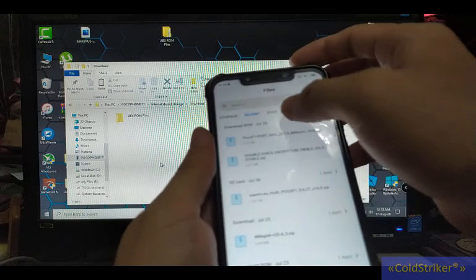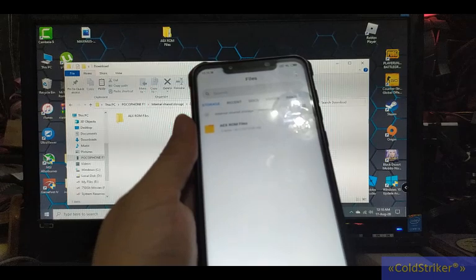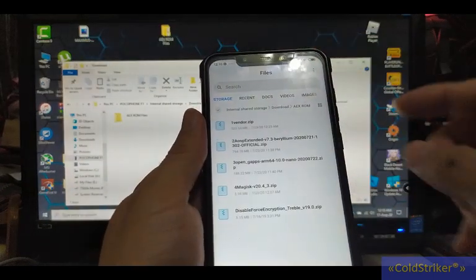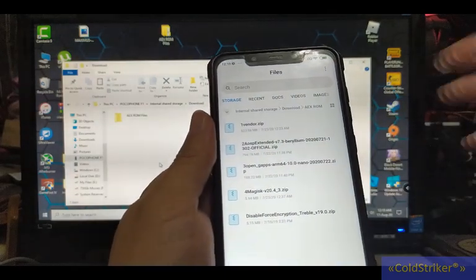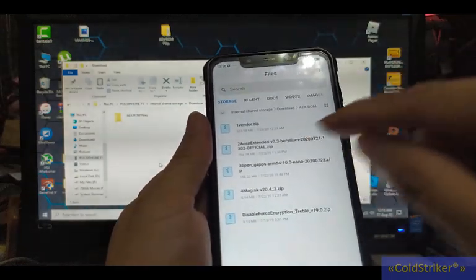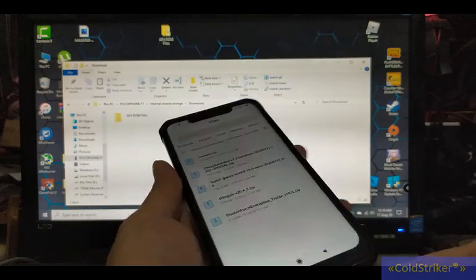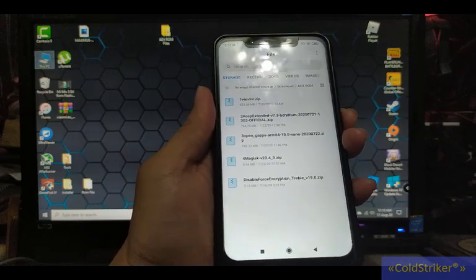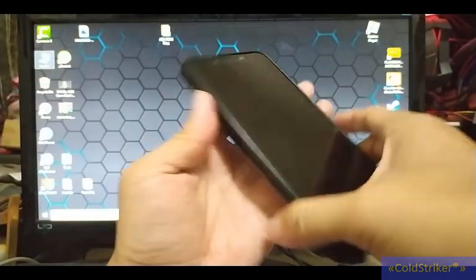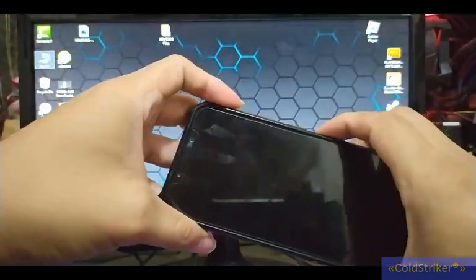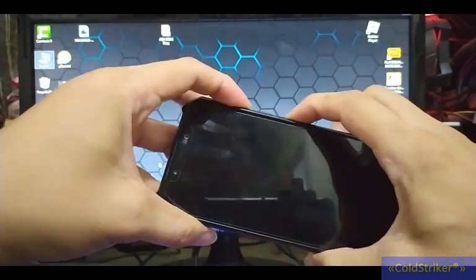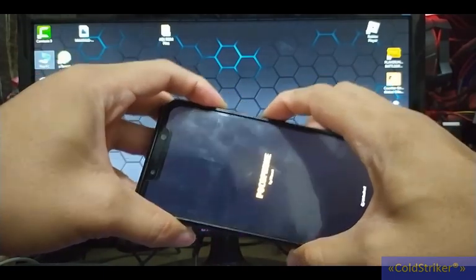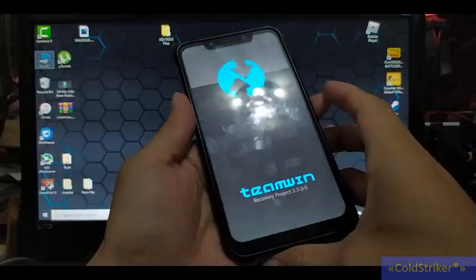Alright, so let's check if the files are here. All our files are in the download folder with the AEX ROM file. All the files have numbering, so we'll do them in order: vendor, AEX ROM, then gaps, and lastly Magisk. Alright, so now let's power up the phone. To boot manually to TWRP, press volume up and power button together.